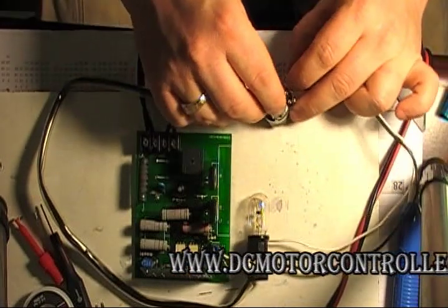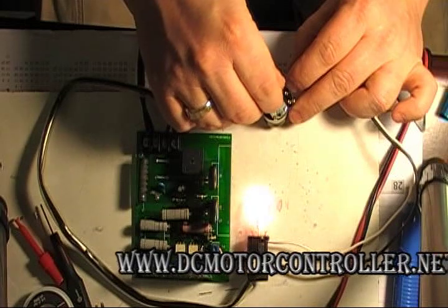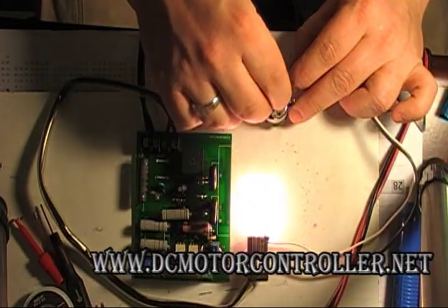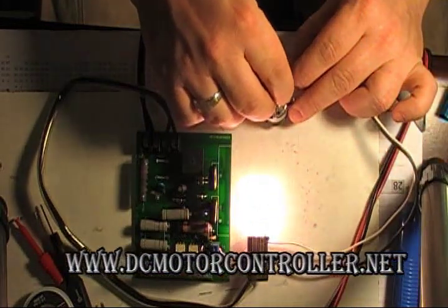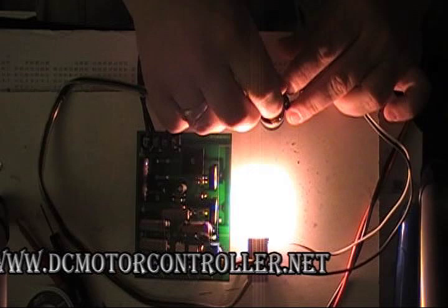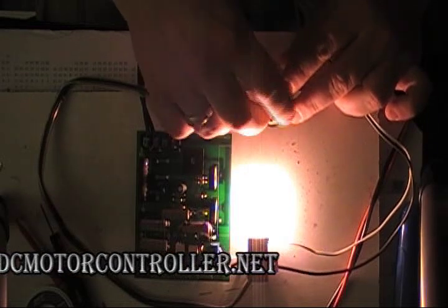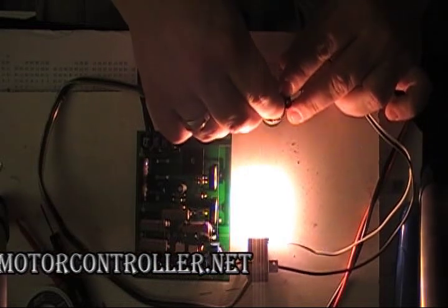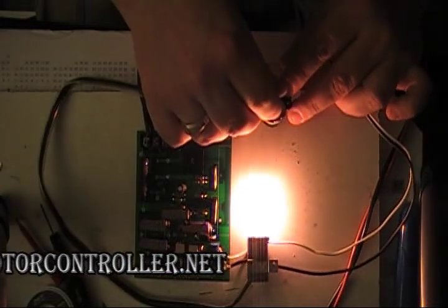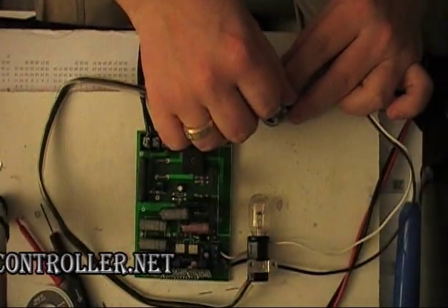I'm going to turn the potentiometer and looks like our board is working. So replacing two chips on the board solved the problem.